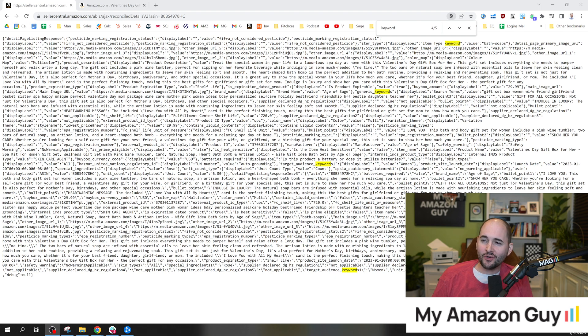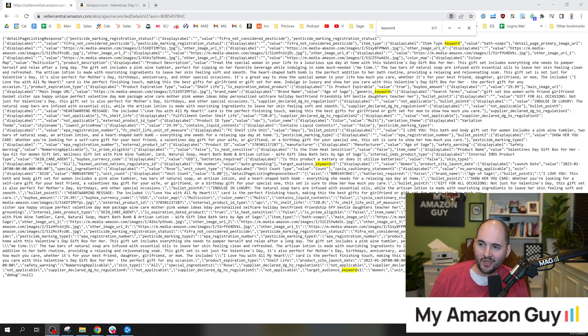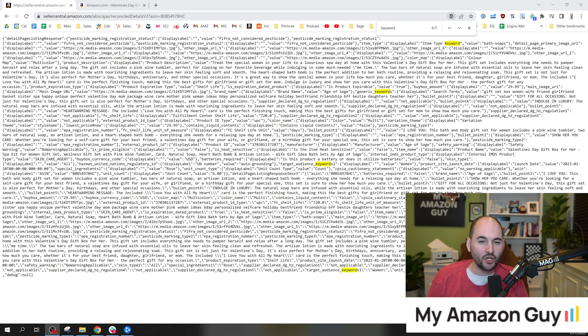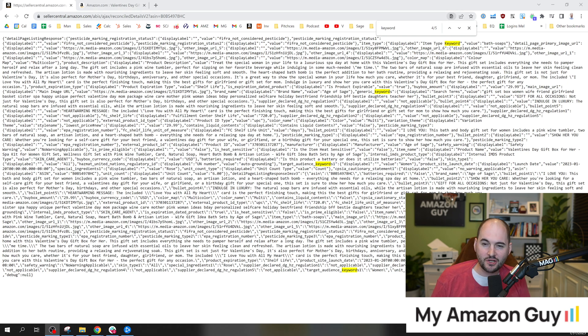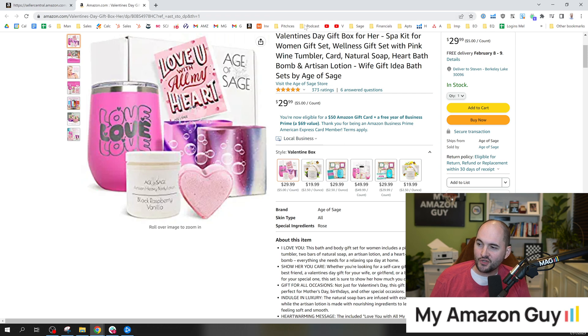My name is Stephen Pope. I'm the founder of My Amazon Guy. Here is a URL that you can type in and see the backend code with the keywords and all of the information about a product on Amazon. So here's the product.